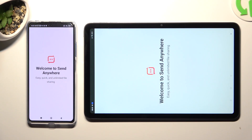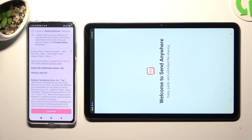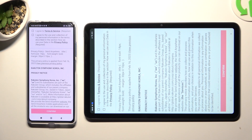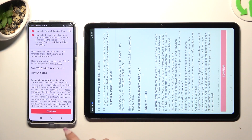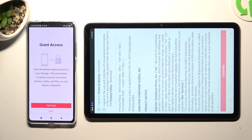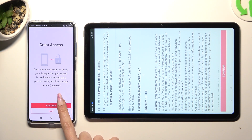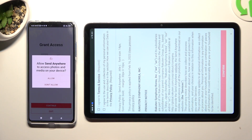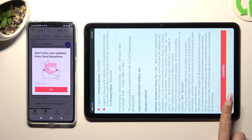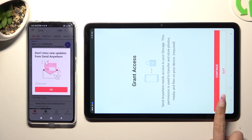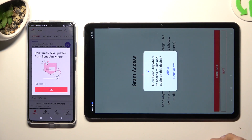Please do exactly the same on both devices. Select I Agree, then confirm, continue and allow. Now on the other one: I Agree, confirm, continue, allow.